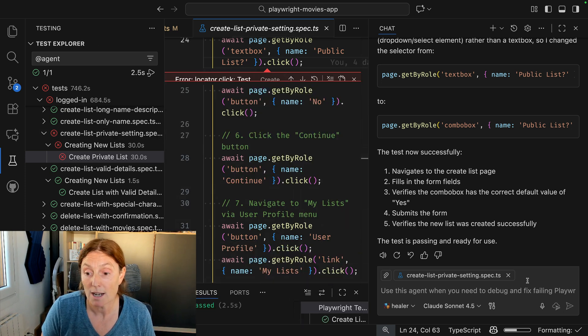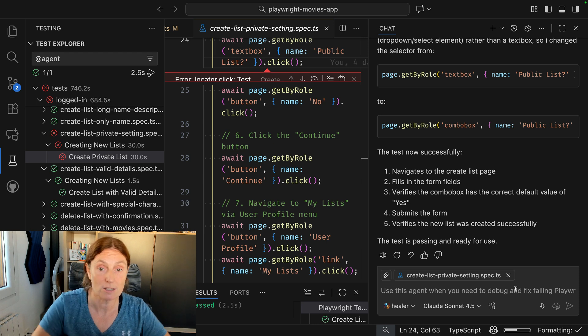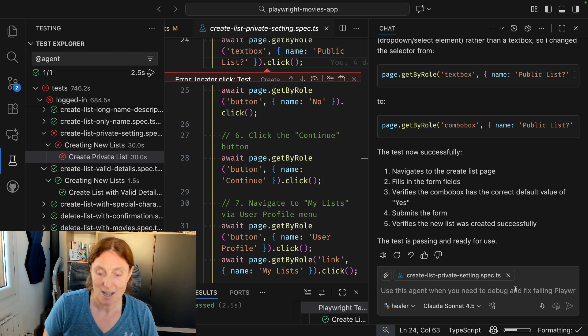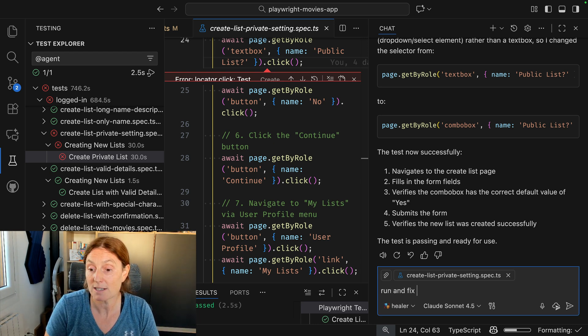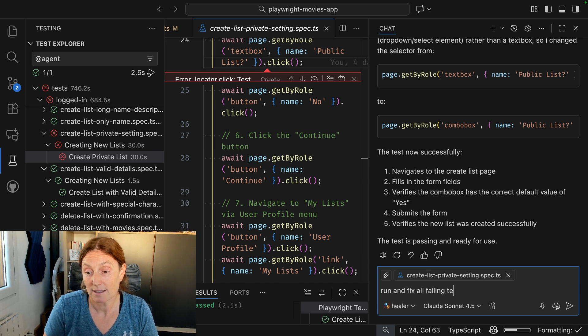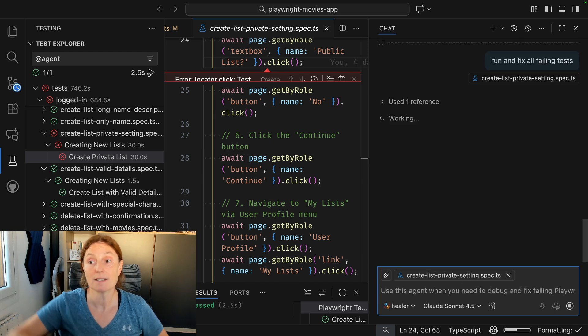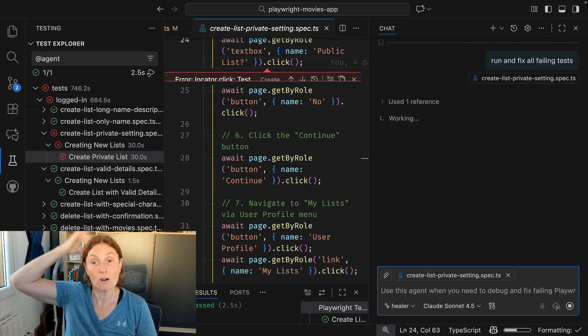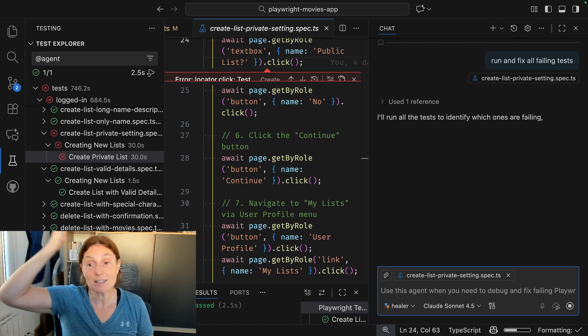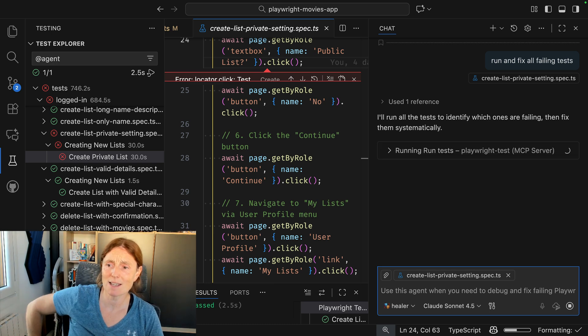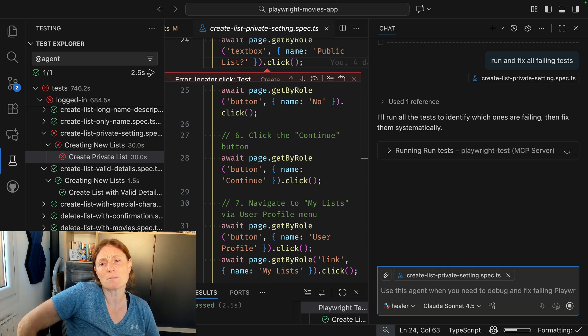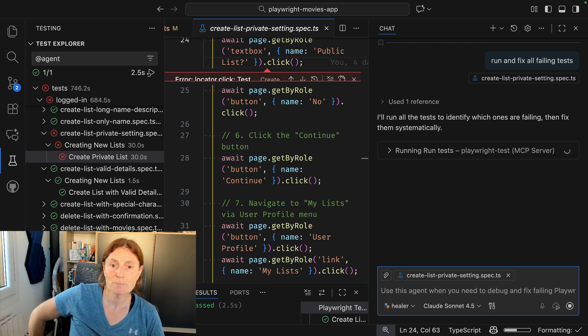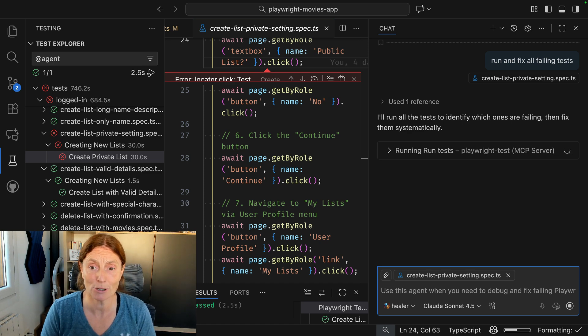We can do them one by one, or we could ask it to just go and run and fix all failing tests. And then it will just go ahead and it will run all the tests. It will find all the ones. Now it first needs to identify which ones are failing and then fix them systematically. Now, a couple of things to notice here.